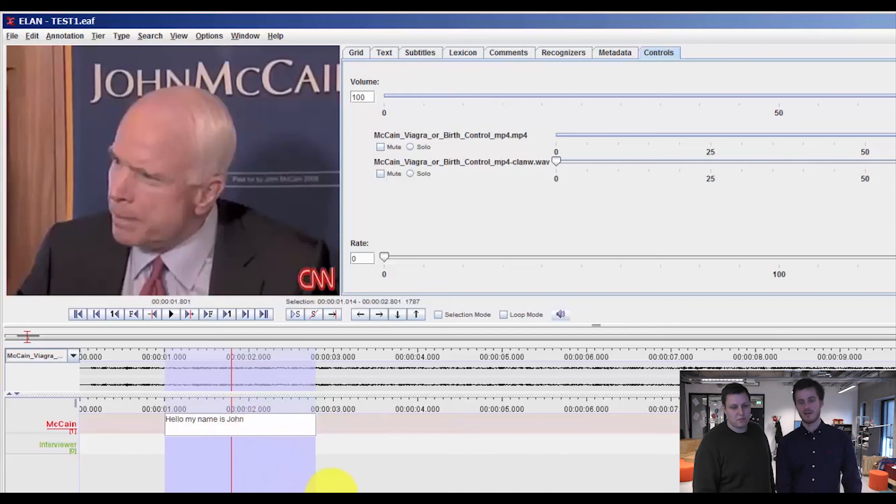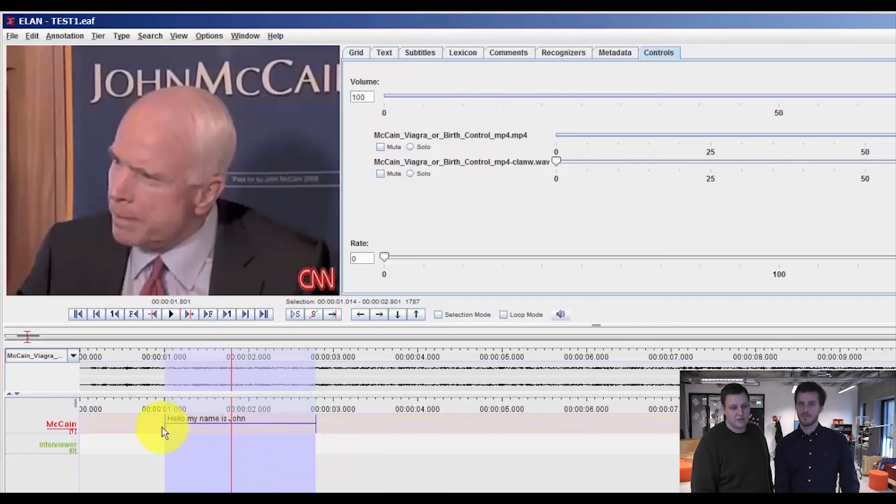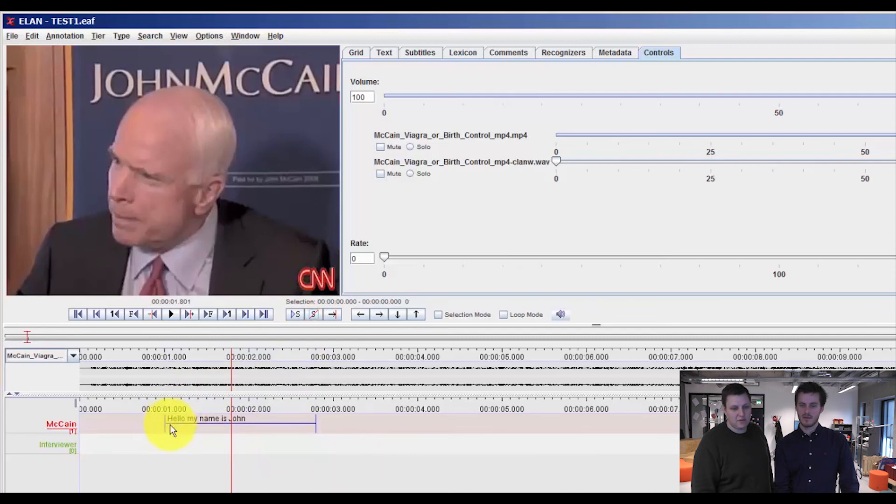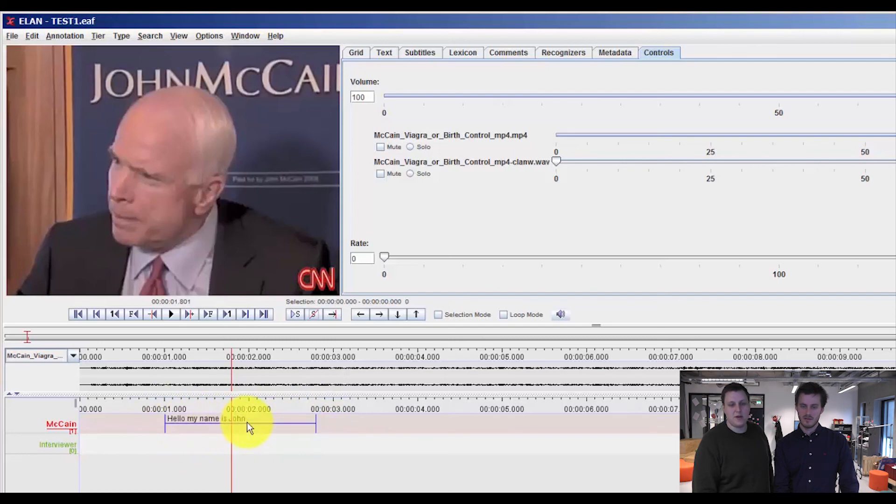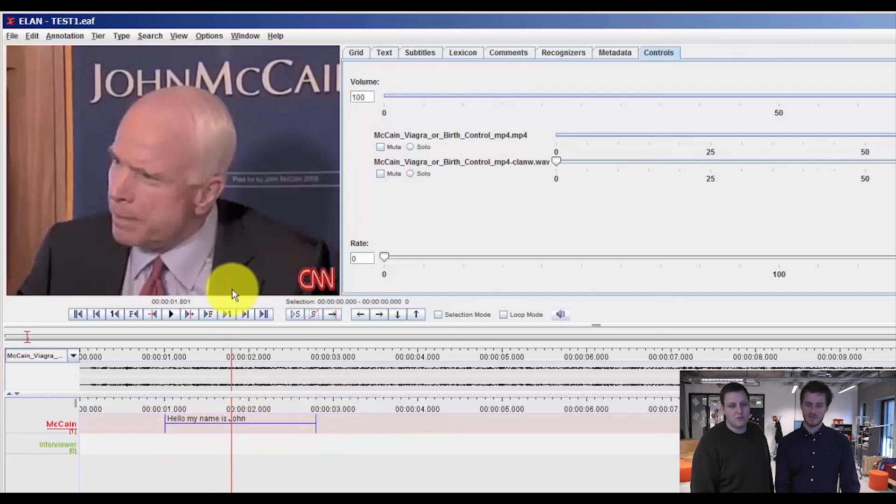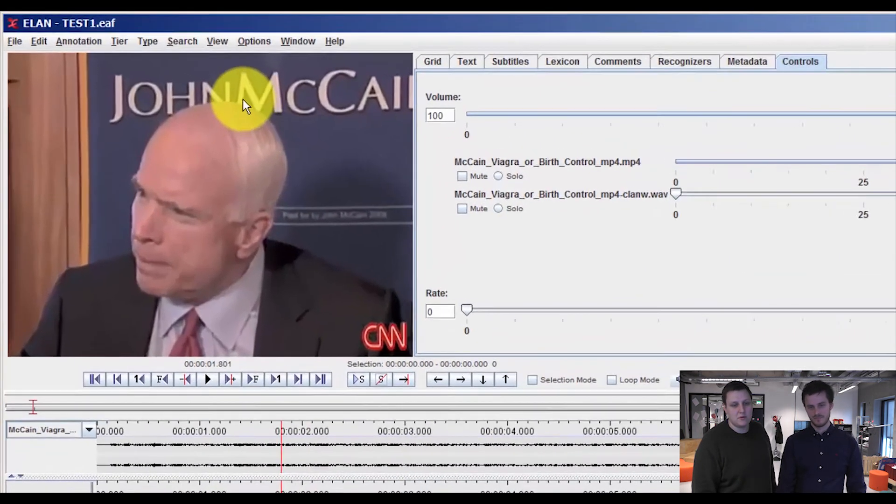And if you press enter, you can now see, if I remove the selection, that we have this blue annotation with the transcription, hello, my name is John. But there is also another way of doing transcription.